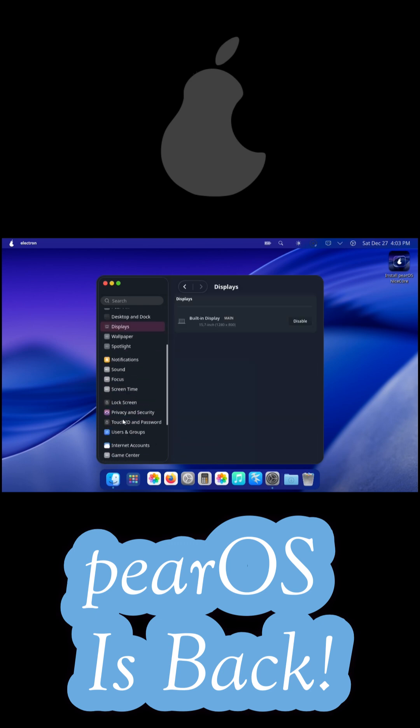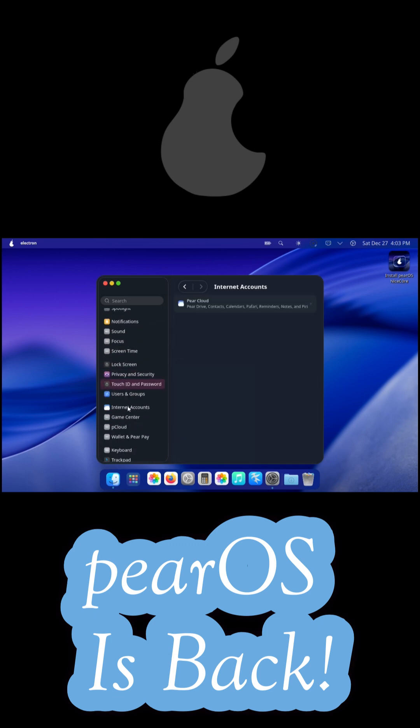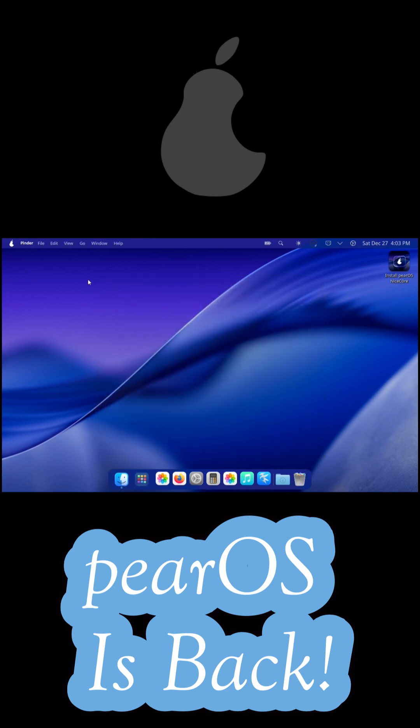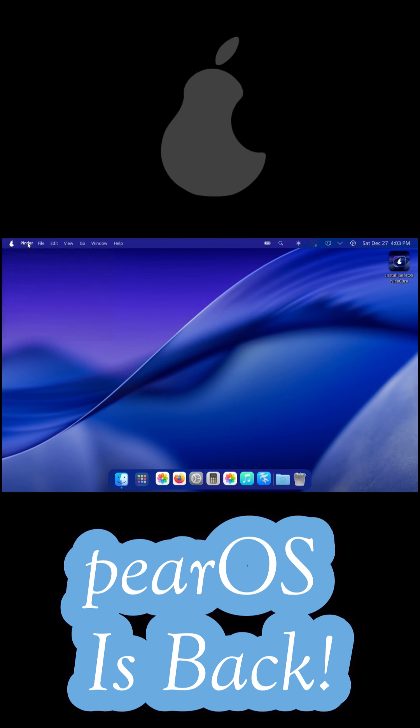The latest release, PearOS Nice COZ 25.12, runs on the Linux 6.17 kernel and ships with KDE Plasma 6.5.3, heavily customized to resemble recent macOS versions.